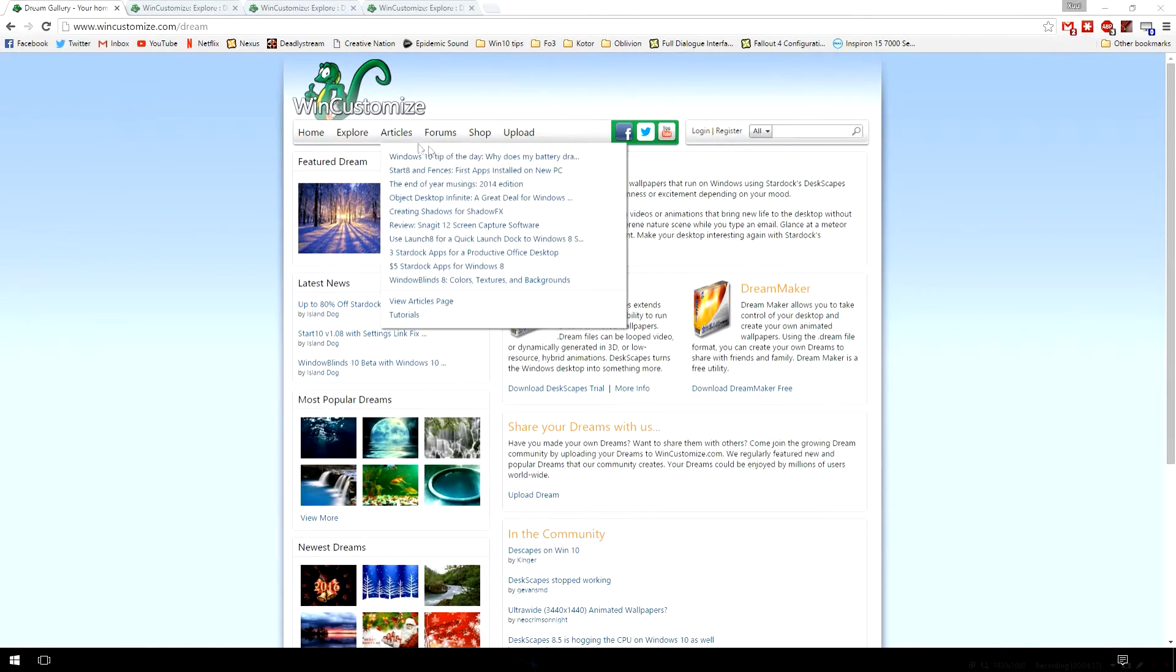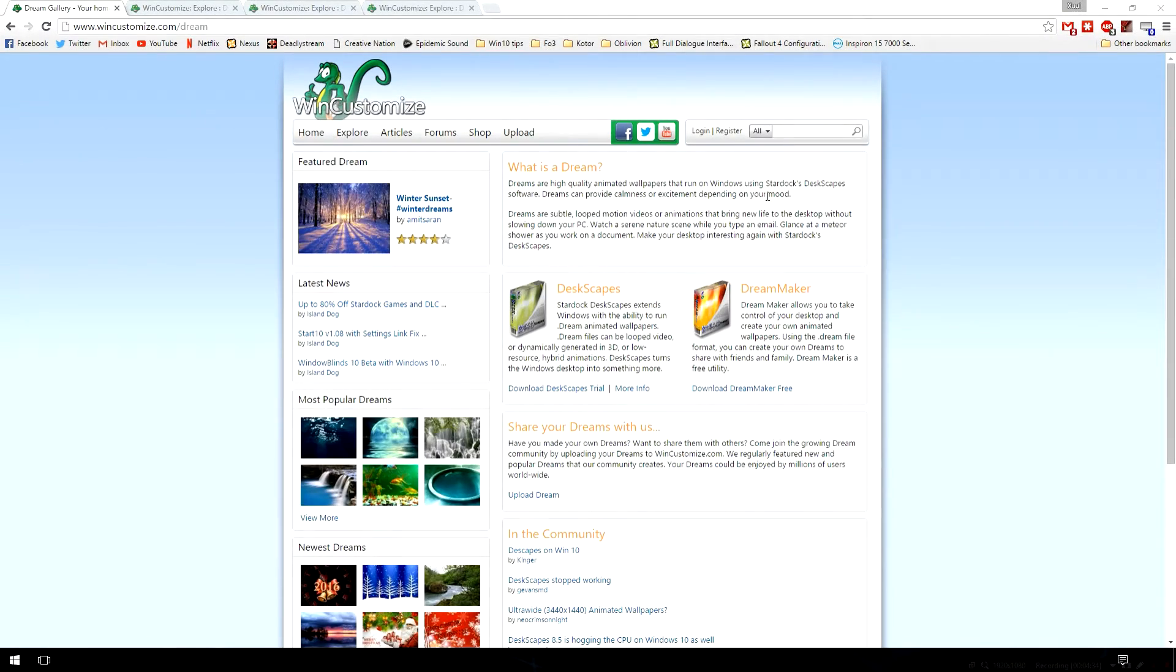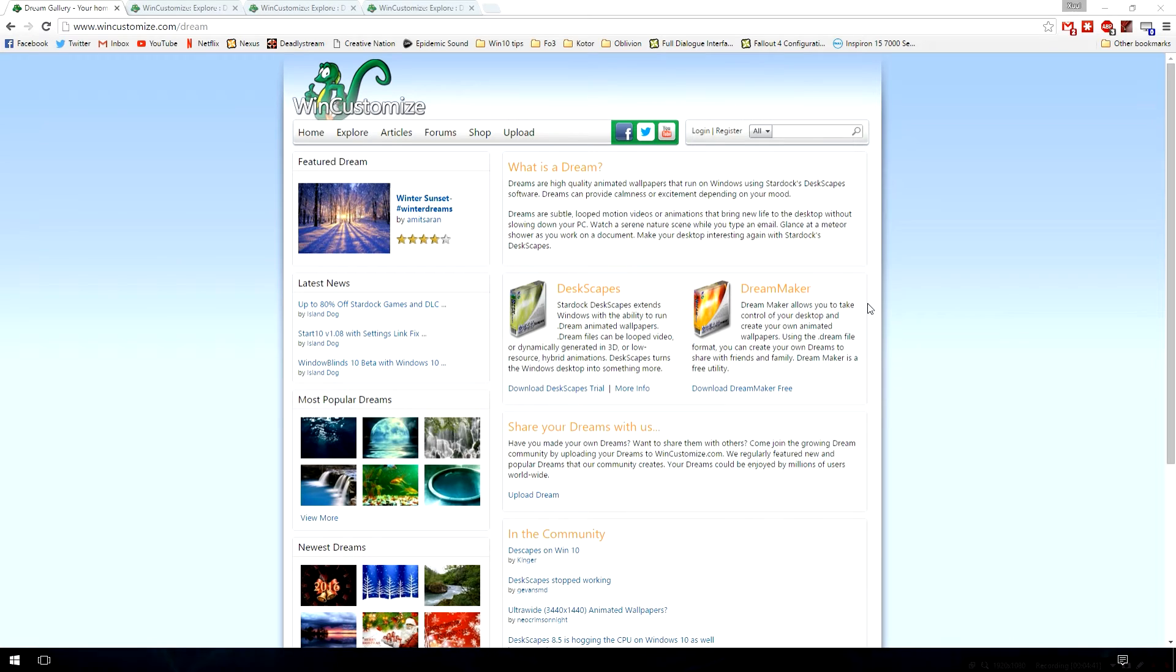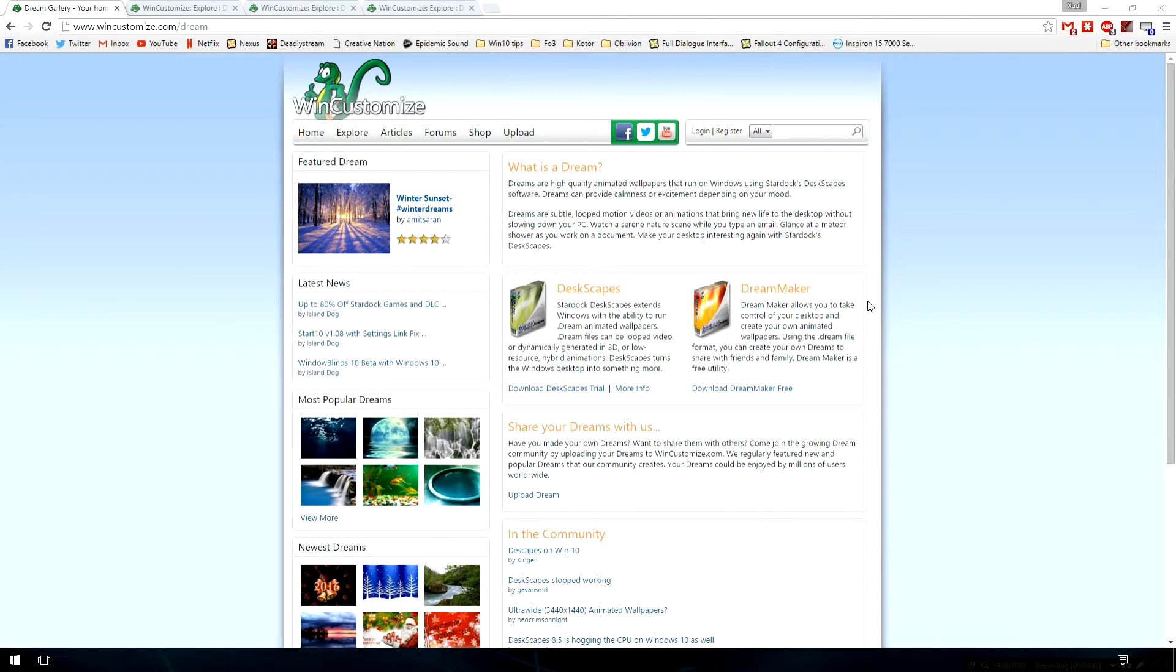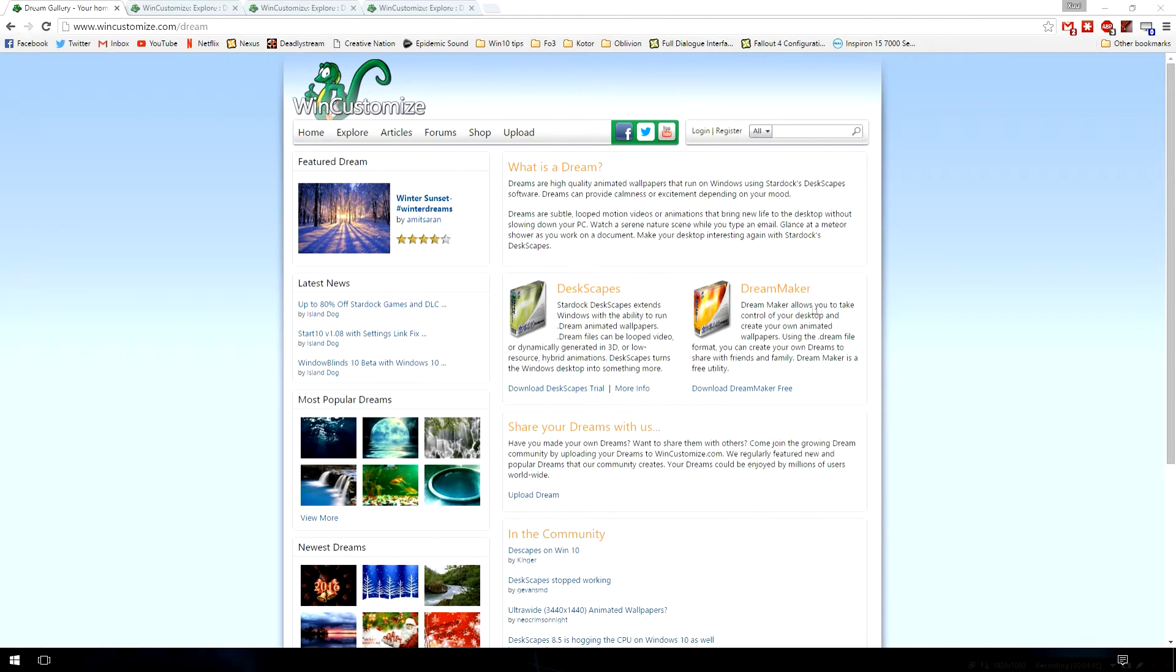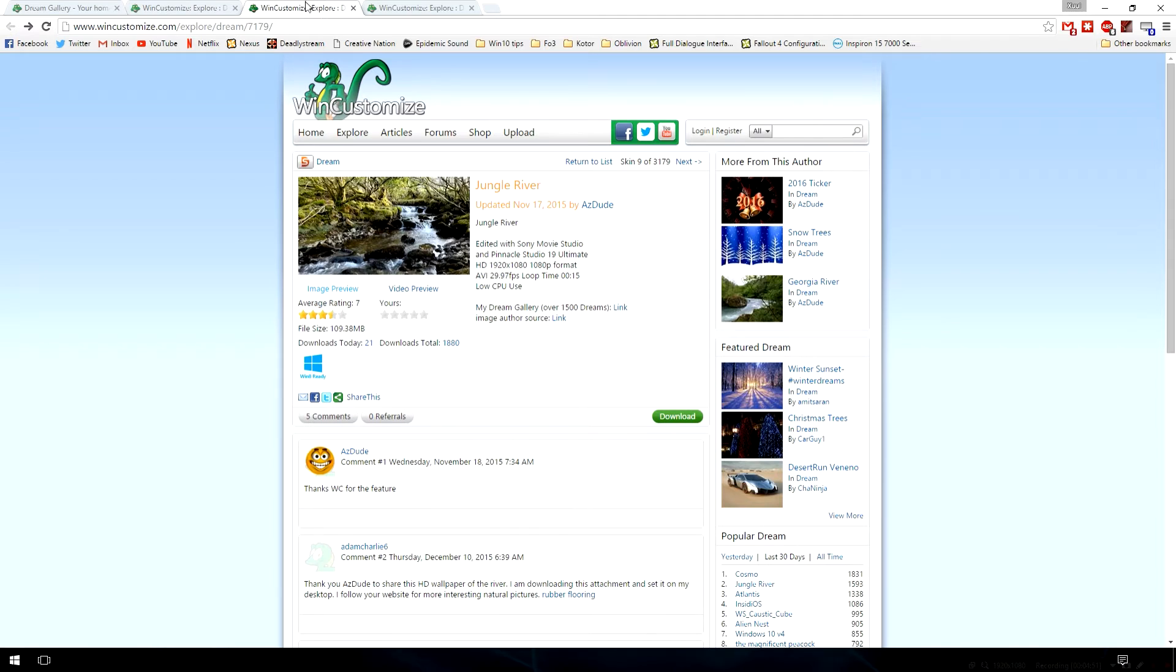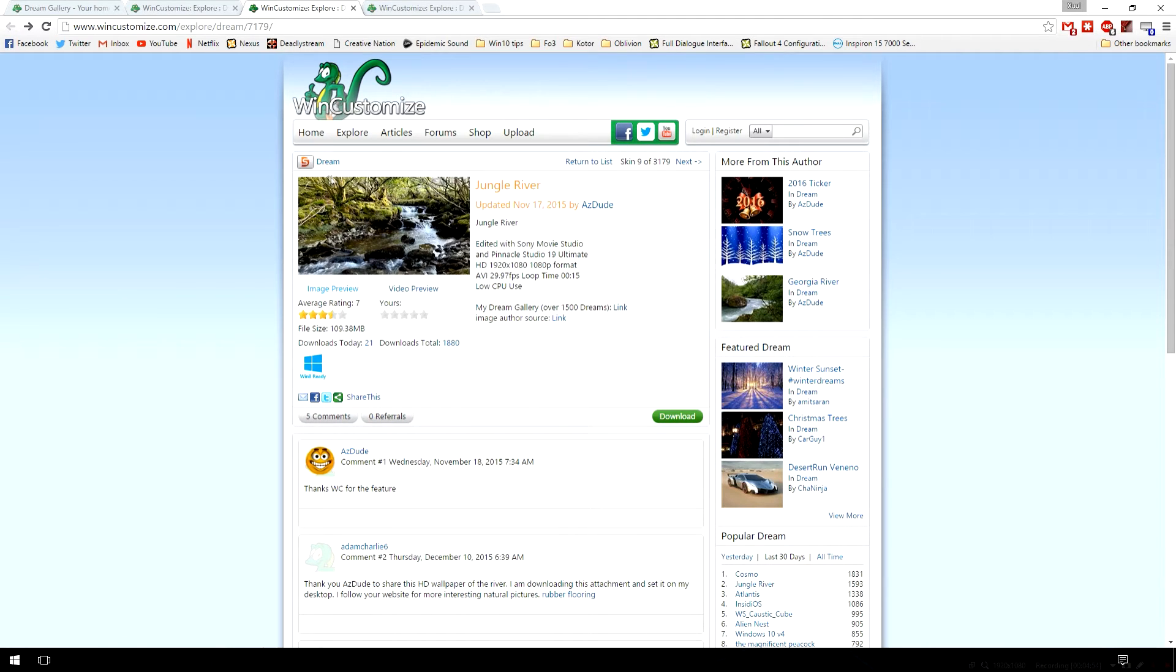From this page, you'll notice that there is the Deskscapes program, which we're talking about. There's also a program called Dream Maker, which allows you to create your own animated wallpapers. You can share them and upload them for the community. Now, I think currently you have a download limit on how many things you can download per day. And some of these also cost money.